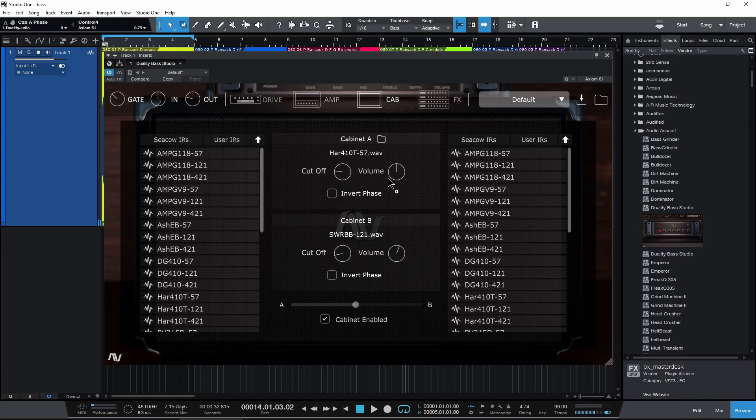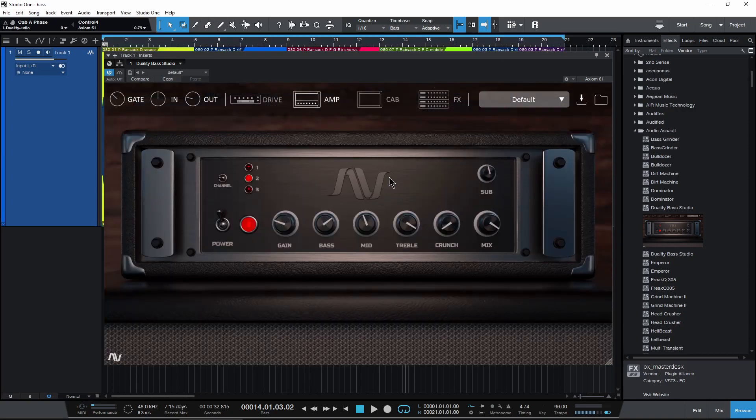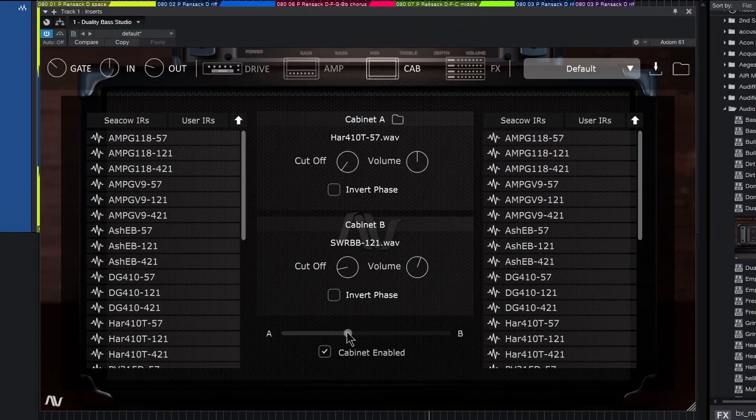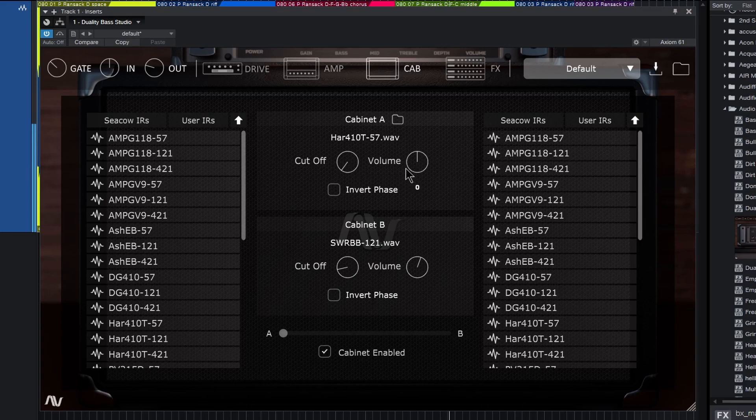Then we have a cutoff and a volume, and that cutoff is basically going to blend together our amp sound and DI sound. We'll put this on just the A cab so we can really hear how this cutoff works. Okay, so volume, obviously the volume of each IR. Check that out, pull up the cutoff a bit.